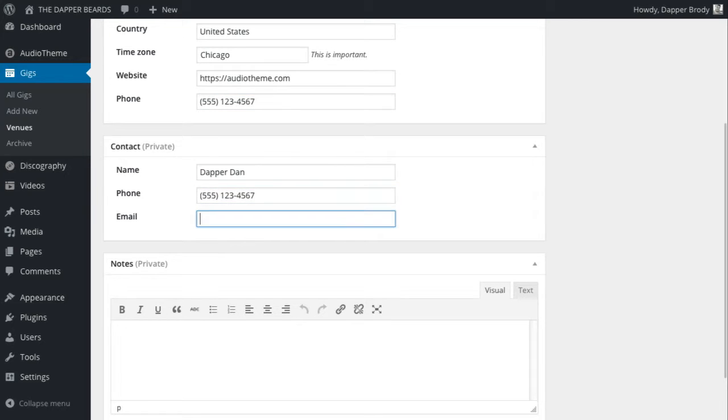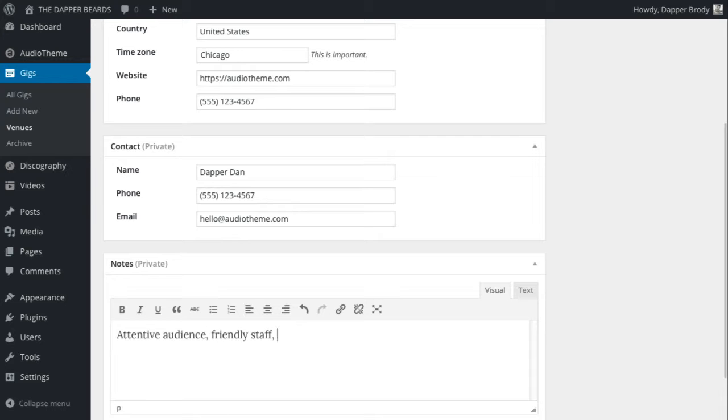Contact information remains private. Any notes you have about the venue remain private as well.